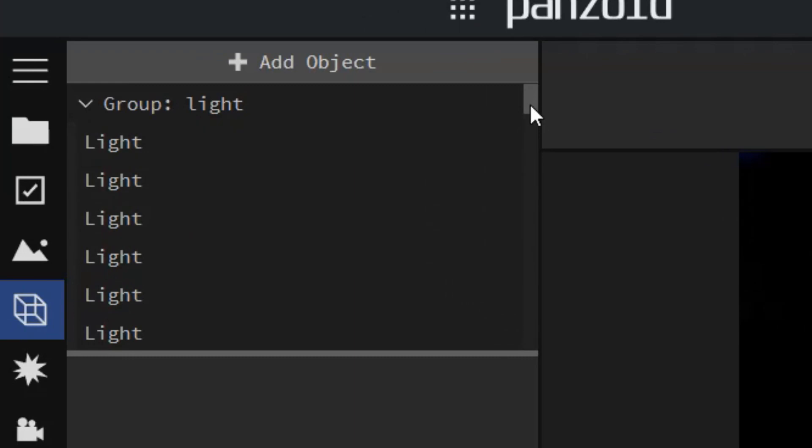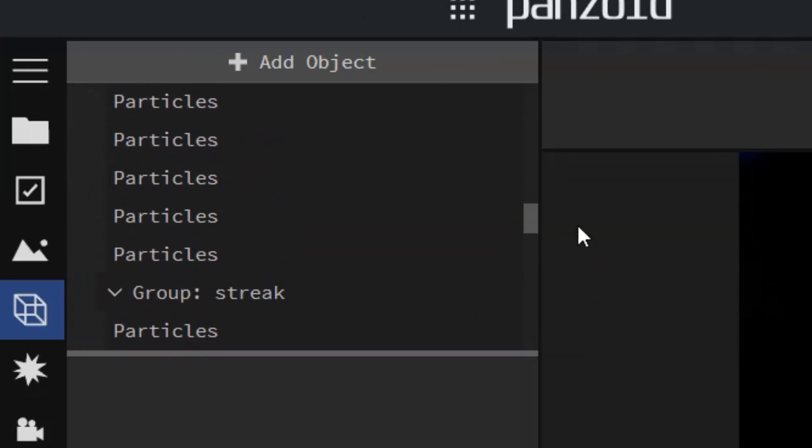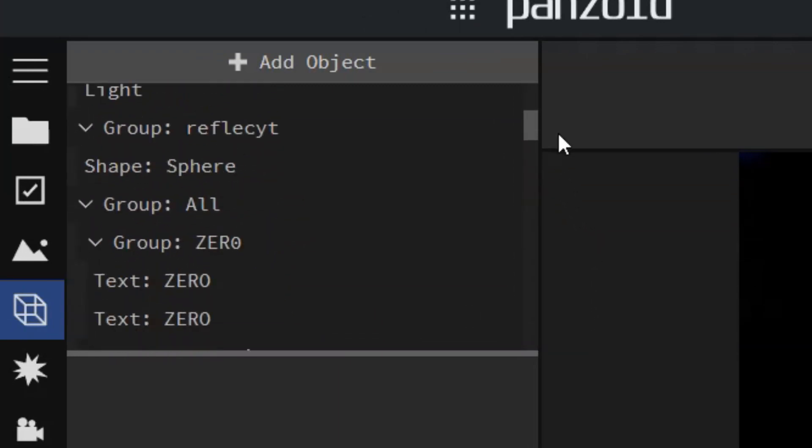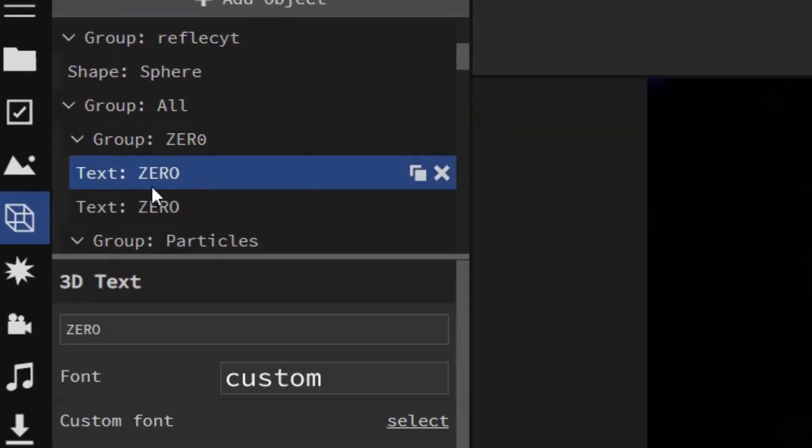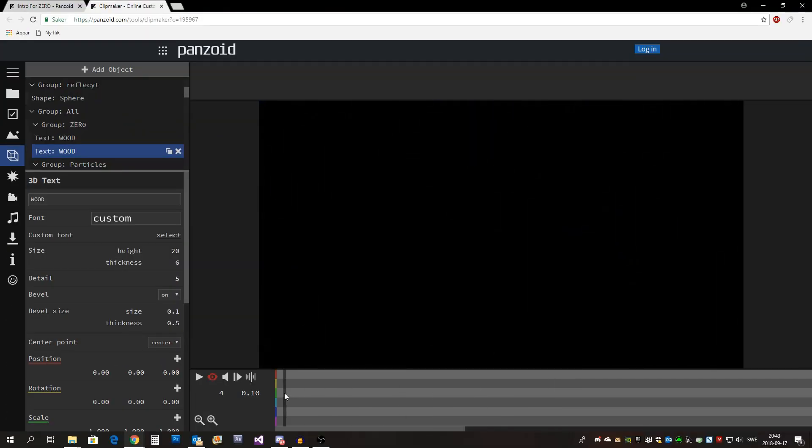Now scroll through the object list until you find the text. When you've found the text simply press it and change the text to whatever you want, don't forget to press enter. Now let's watch it one more time.